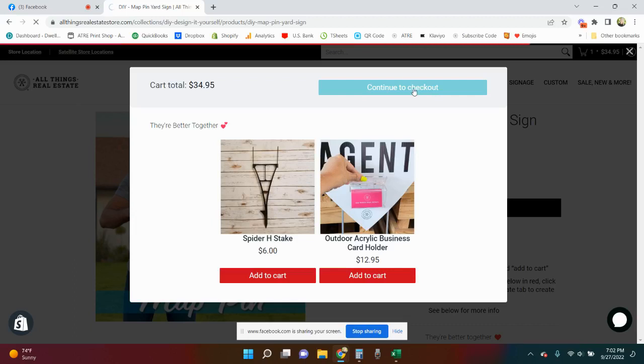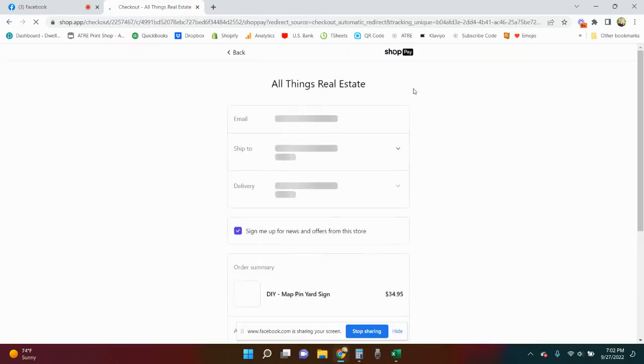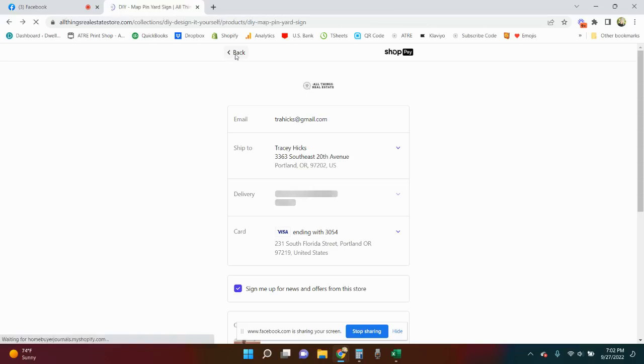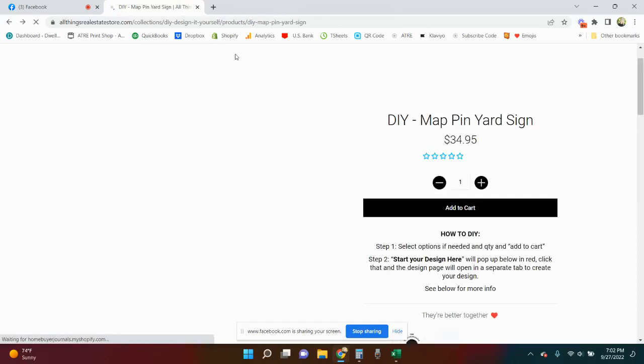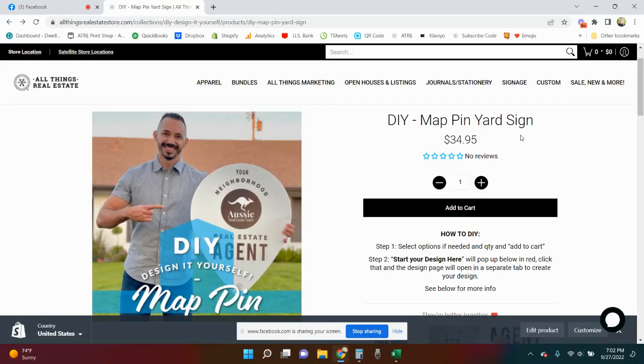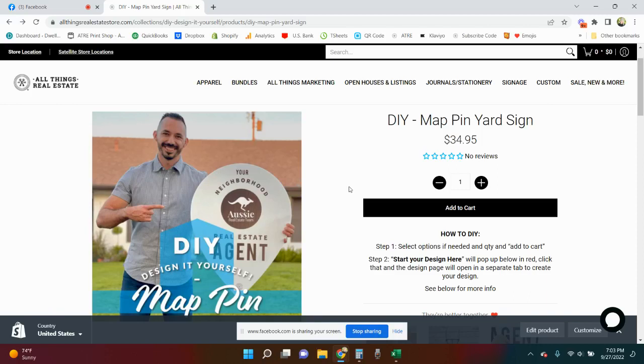If you guys have any trouble or run into any questions or anything like that just let us know, we're happy to help. Most all of our designs are in there so you can use pretty much anything. You could make a home sweet home one and put it in front of the yard of your solds and sale pendings and things like that. But get creative and use it for more than just in front of your house in your neighborhood. Alright guys, thank you.